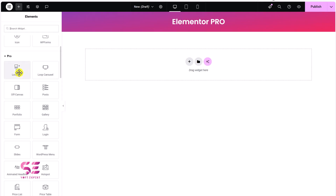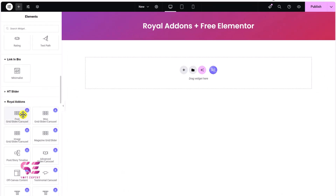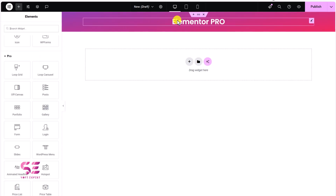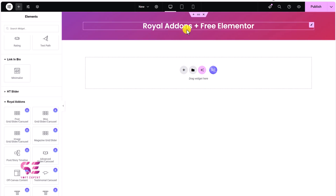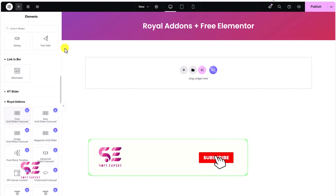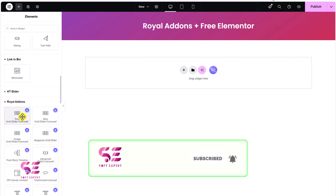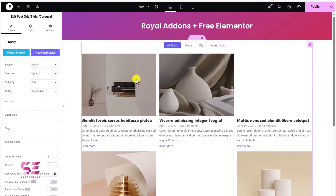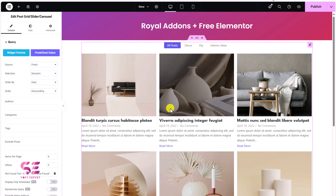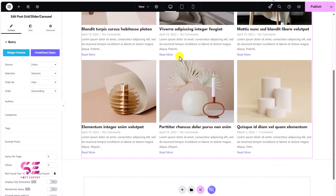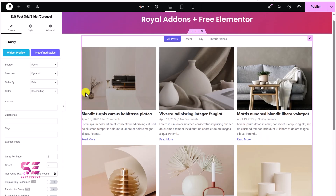The loop builder in Elementor Pro can be used for different purposes like grids and carousels — basically for looping dynamic items. We have the same thing here in Royal Add-ons: we have post grid, slider, and carousel, WooCommerce grid and carousel, and image grid carousel. These work the same as the loop builder in Elementor Pro. Here on this dummy website, if I bring in the post carousel grid, you can see we get all the posts from this website including a filter.